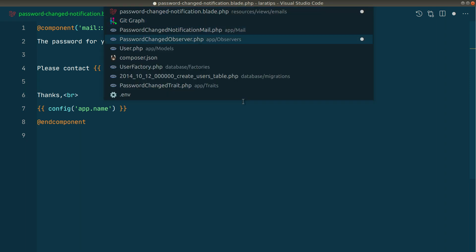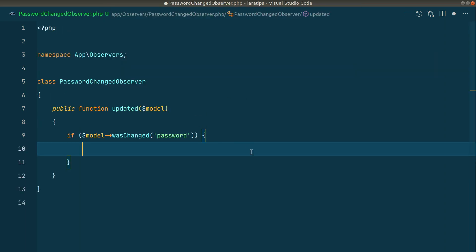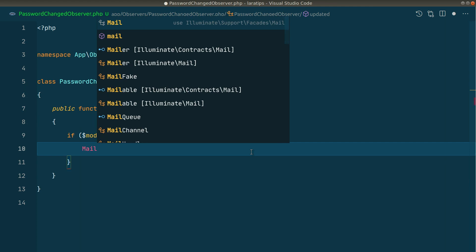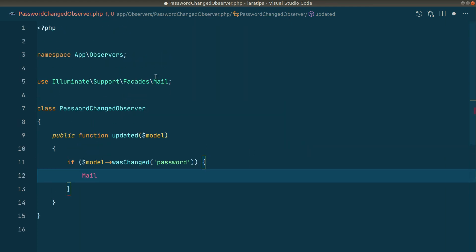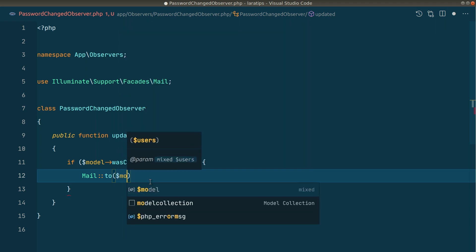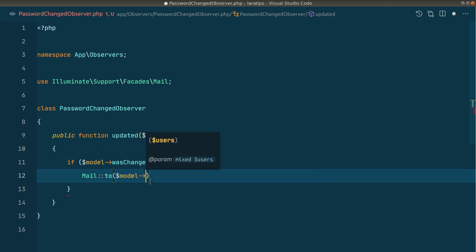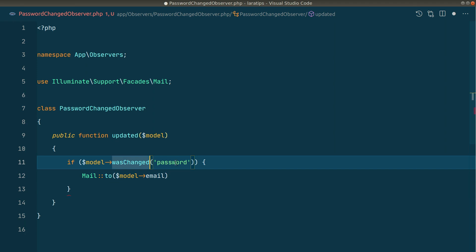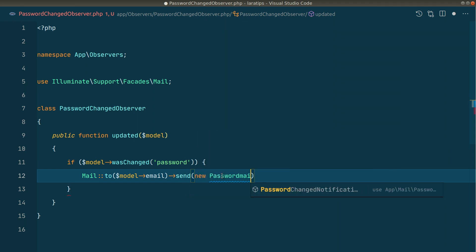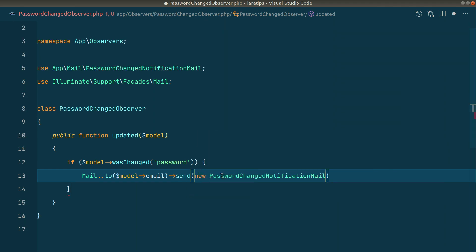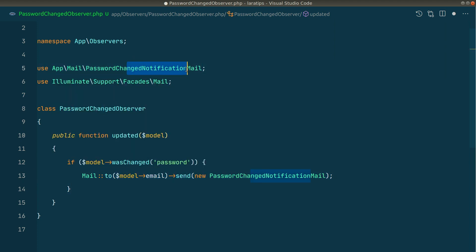Now here in the observer we'll say mail to and here will be model email. I'm just writing here model email and this password field because I know that there is password and email column in the users table. But whenever someone is using our package then we don't know what is the column name in the table. We'll just modify this a little bit later. Mail to this and we'll say send new password changed notification mail. It is already imported.